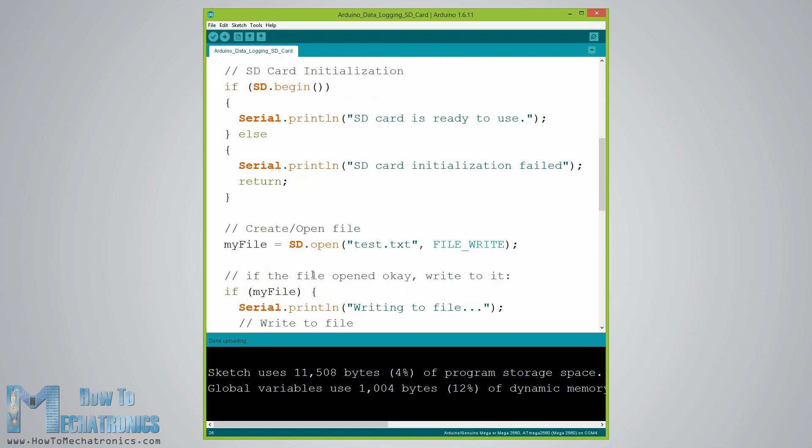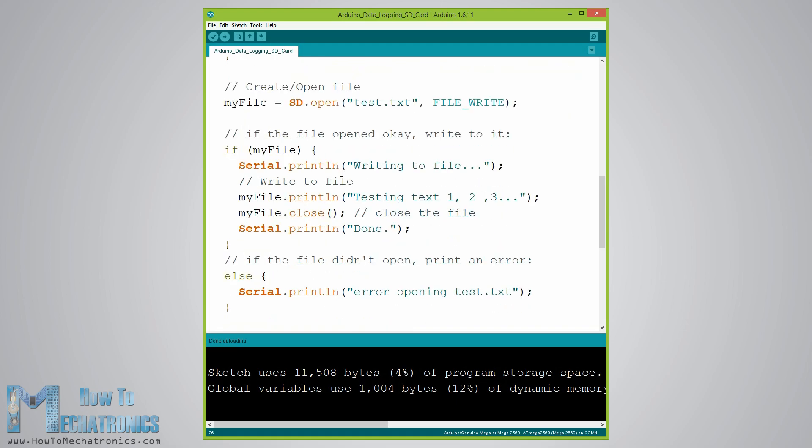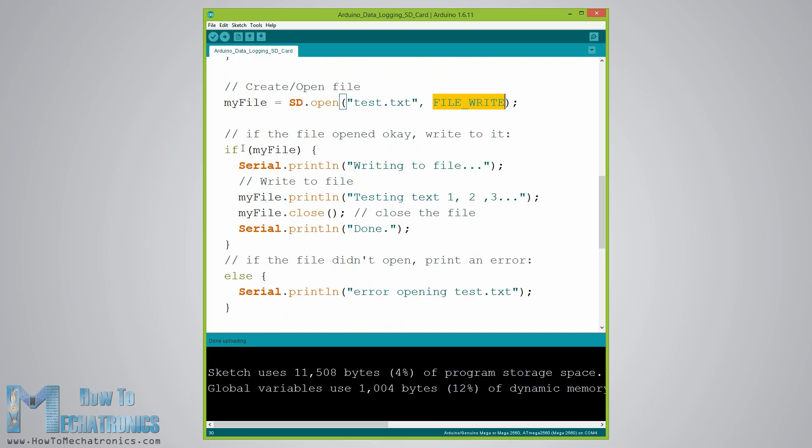Next using the SD.open function we will create a new file named test.txt including the file underscore write argument meaning that we can both read and write to the file. If the file already exists the SD.open function will just open it.